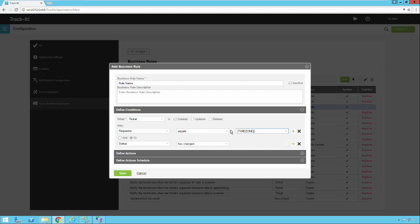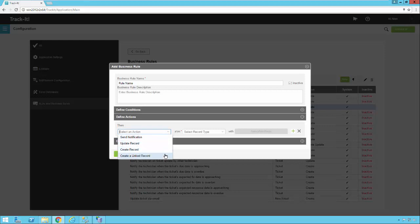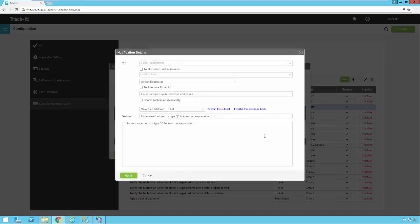Once you have your conditions defined, you expand the plus sign next to Define Actions. Here you can send a notification, update a record, create a record, or create a linked record. Once we pick what we want to do, that will drive the settings in the next two boxes. If we say Send a Notification, the second option gets grayed out, and you have a button that says Notification Details. Clicking that allows you to build the email message you want to send.